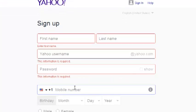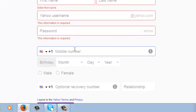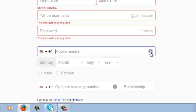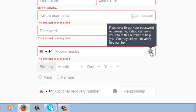This section here allows you to fill in your mobile phone number. Your mobile phone number helps you in case you lose your password. You can click here this information to tell you what a mobile number will be used for. It says if you ever forget your password or username Yahoo can send your info to this number to help you.